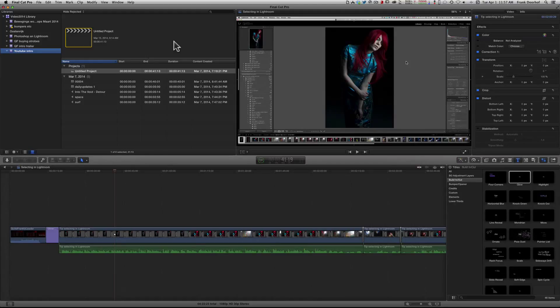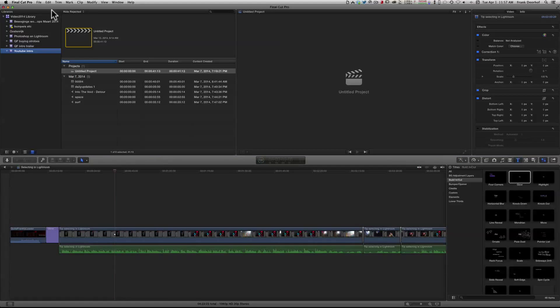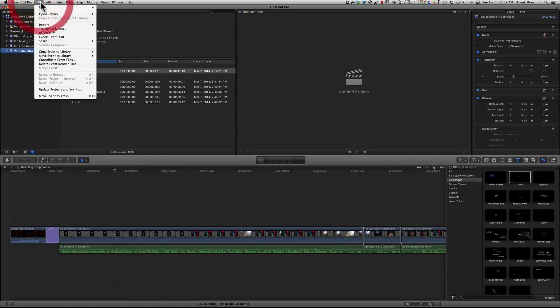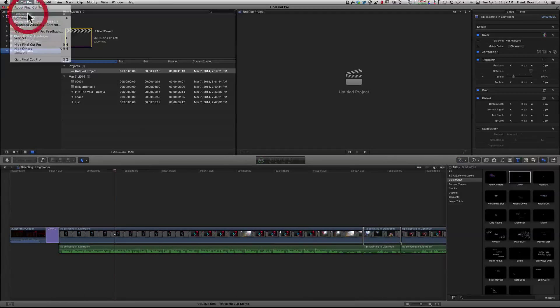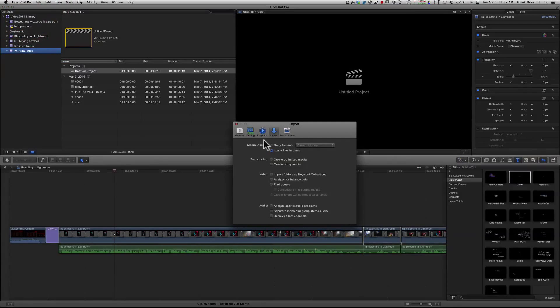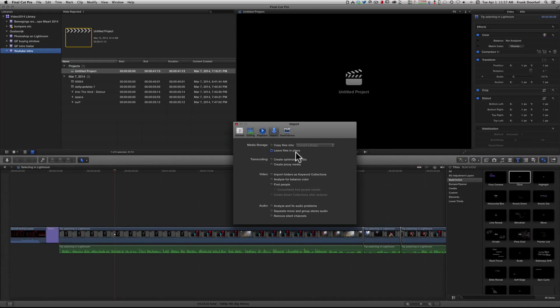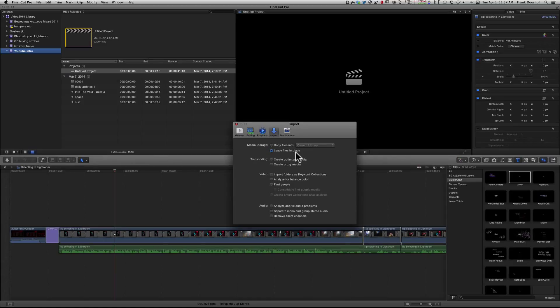So I was looking for a way to get Final Cut Pro to keep everything inside the same folder. Now there is actually a setting in the preferences from Final Cut that will let you do that - leave files in place, as you can see here. But whenever I tried to import an AVCHD, it just kept copying those files.